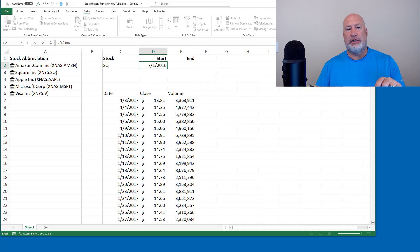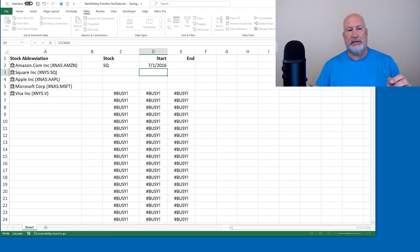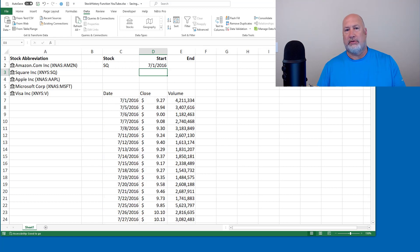I should see busy again in cell C6. Because it's working on it. There it goes.